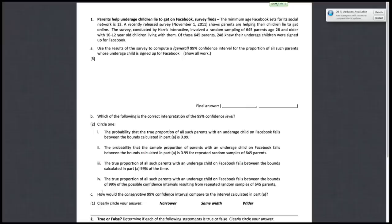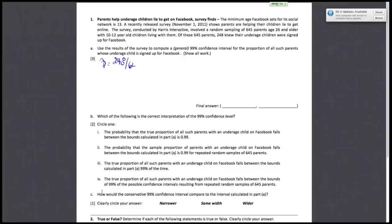For part A, you want to compute a 99% confidence interval for the proportion of all such parents whose underage child is signed up for Facebook. The first thing you want to do when constructing a confidence interval is find your p̂. In this case, p̂ is 248 out of 645 parents who knew their underage children were signed up for Facebook. Calculating that out, you should get 0.3845 — remember to round to 4 decimal places.